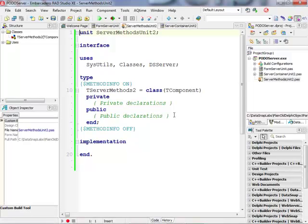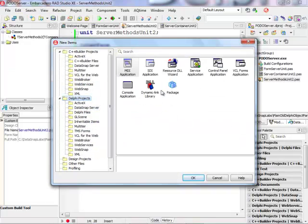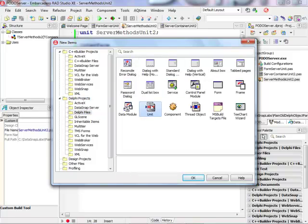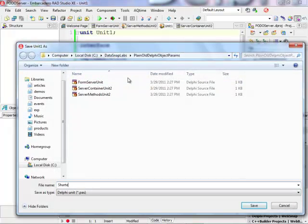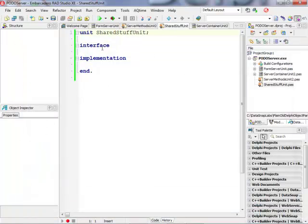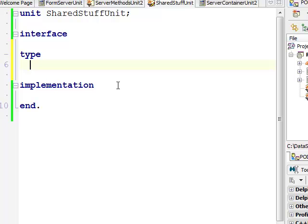I'm going to return a TPerson instance from this server methods class, so first I need to define a TPerson class. I'll add a new empty unit to the project — a plain unit — and call it the 'shared stuff' unit, which will also be used by my client project.